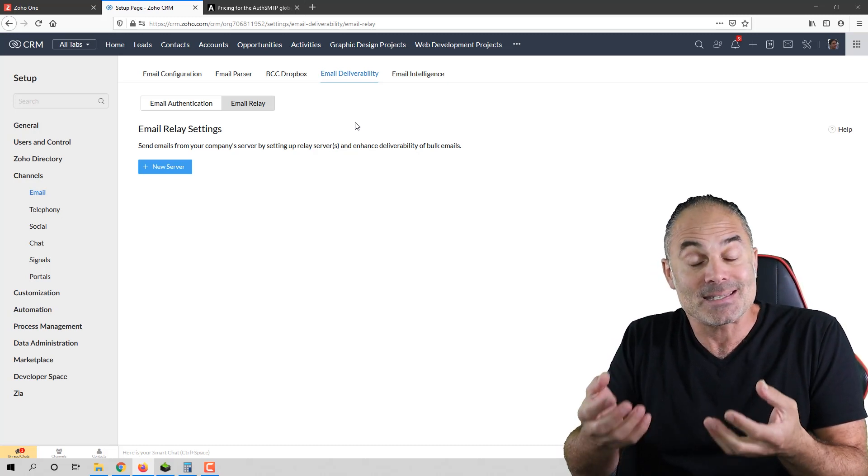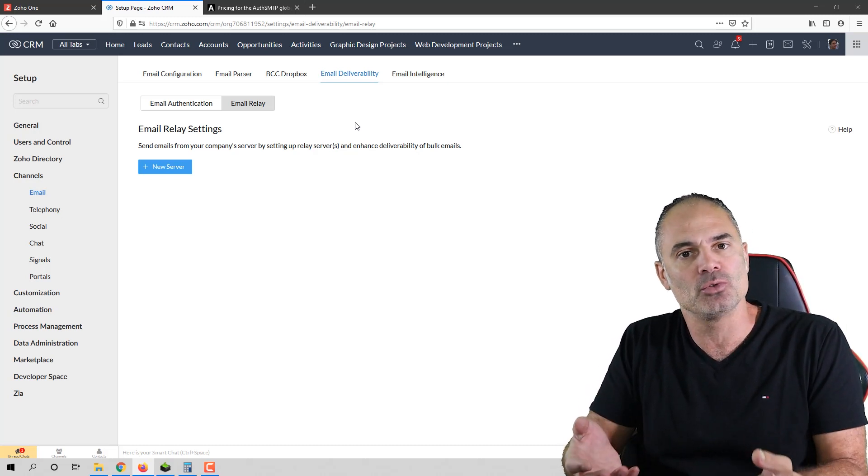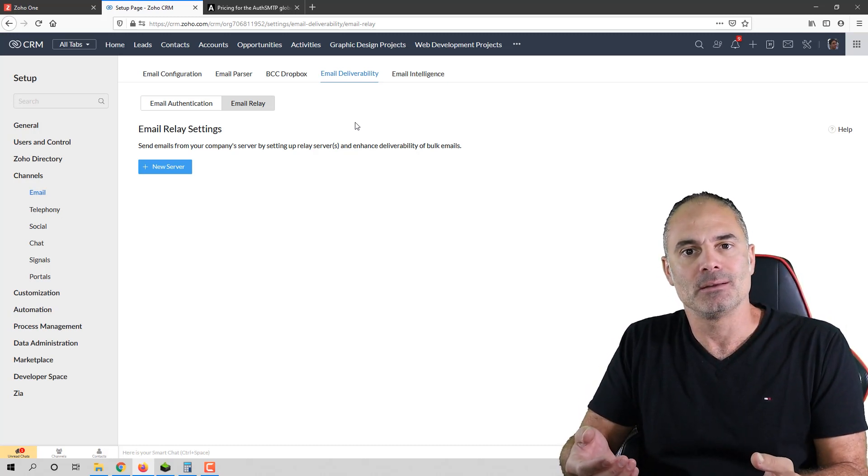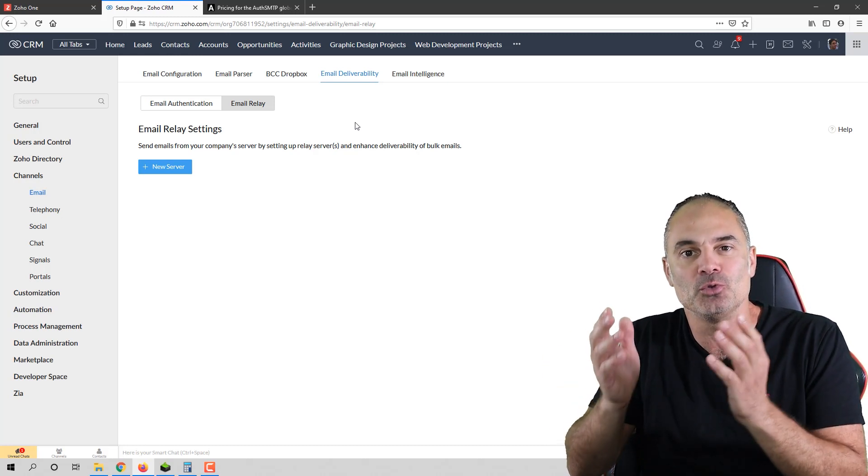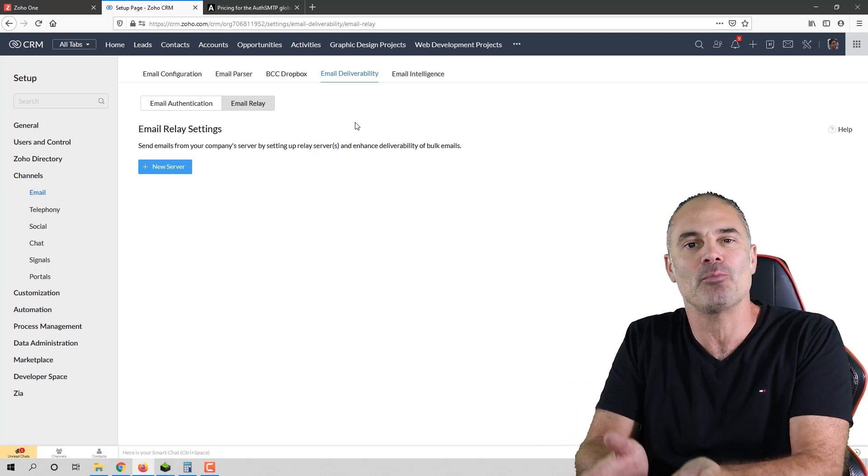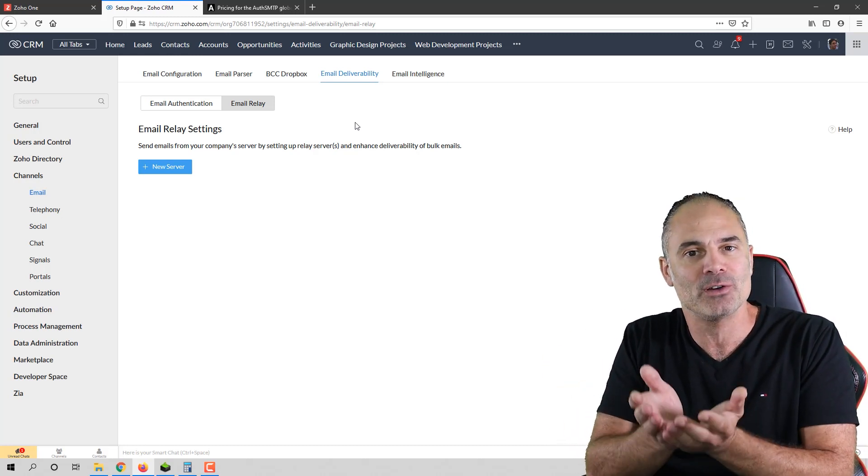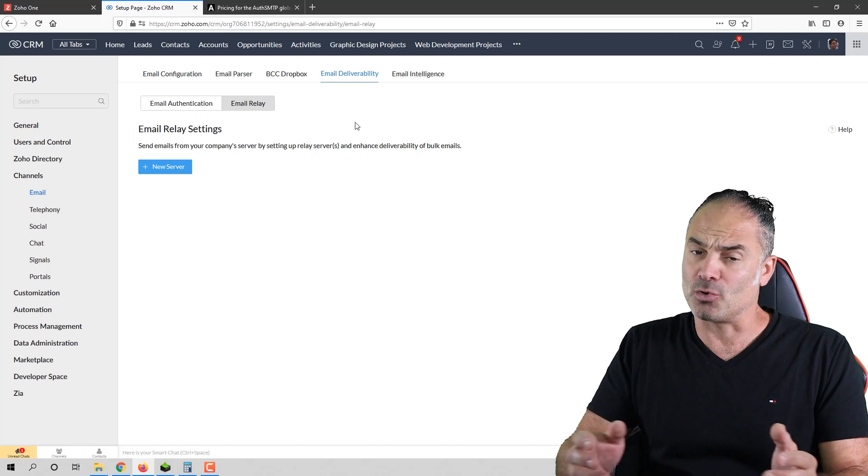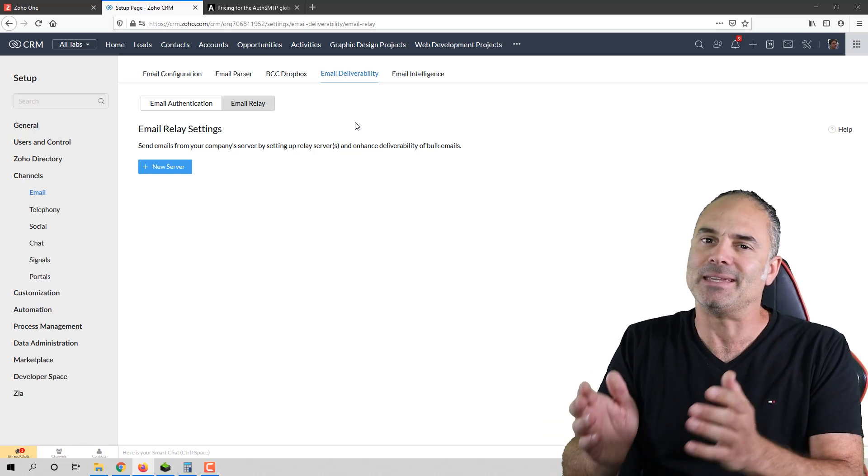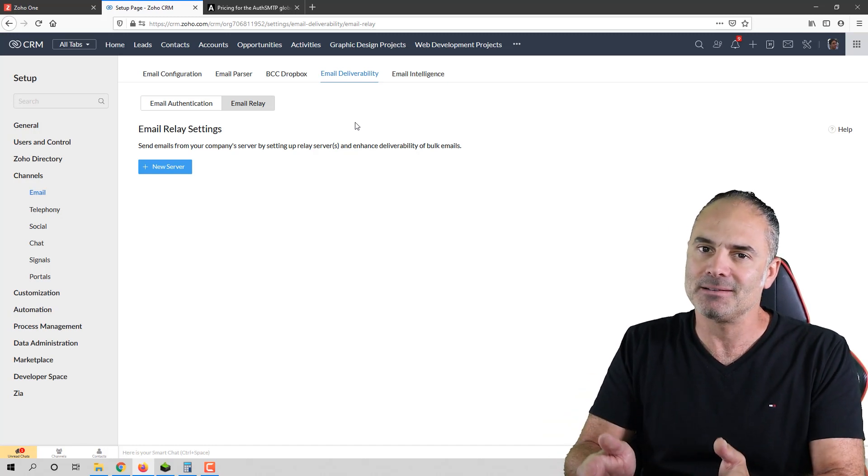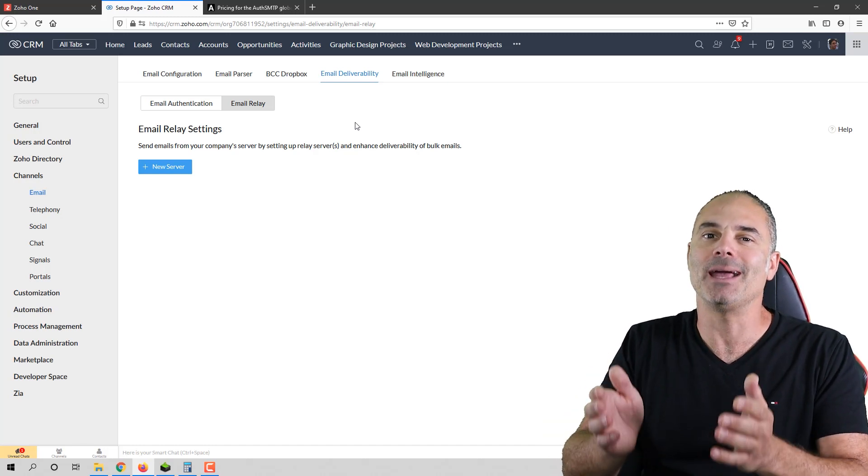It's insane that you don't do it. And 99% of the people that I talk to do not have proper mail configuration. So guys, seriously, get it done today.